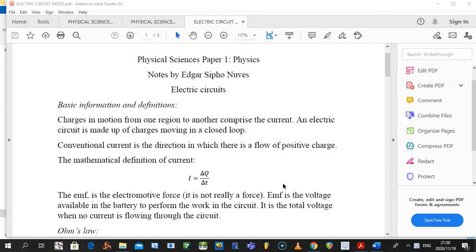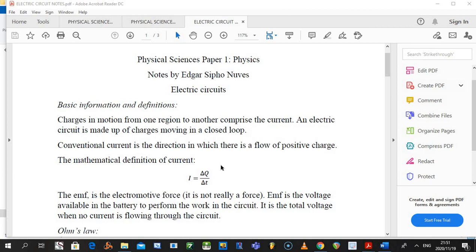Greetings. This video is about electric circuits, primarily for Grade 12 Physical Sciences Paper 1, NSC CAPS curriculum. It's not as in-depth as university level, but it's enough to prepare you to do well in your question paper. This video covers the theory and background, and in another video we'll look at two question examples where you can apply what we've learned.